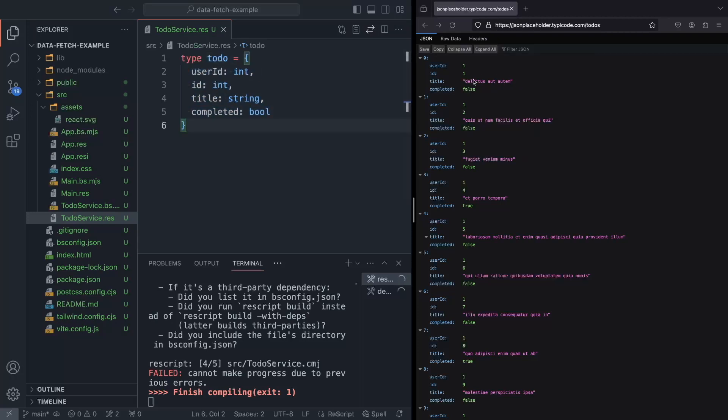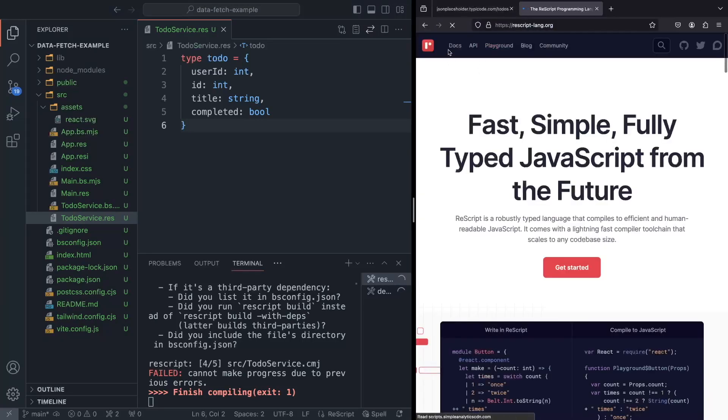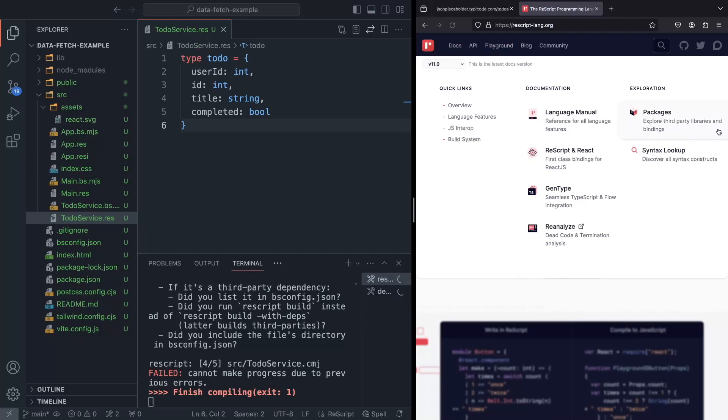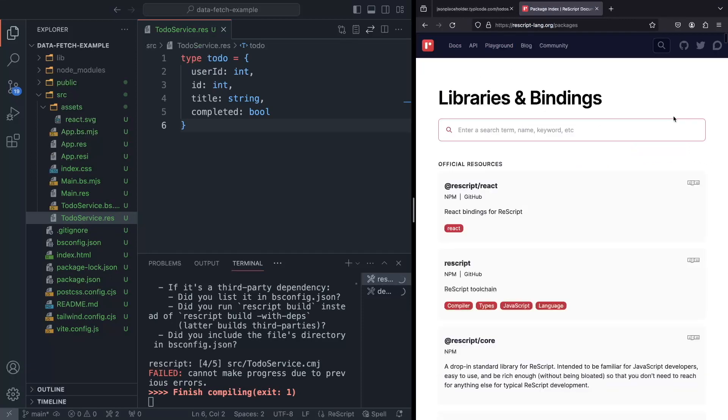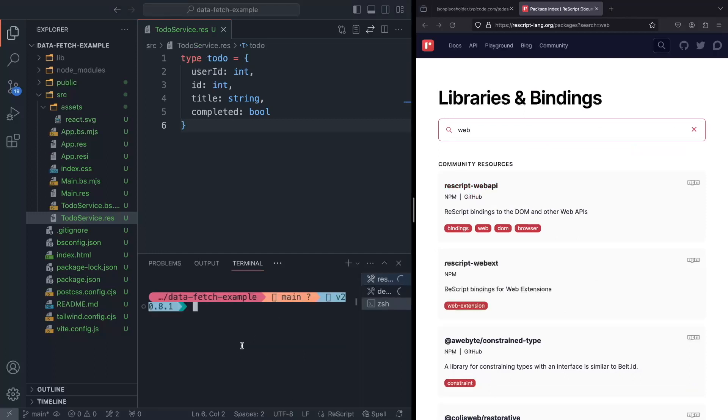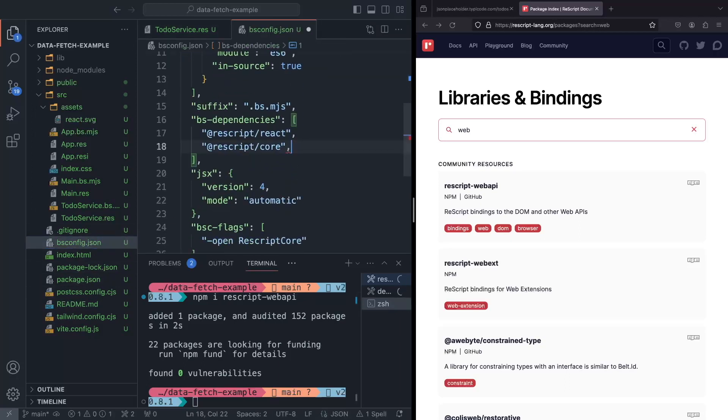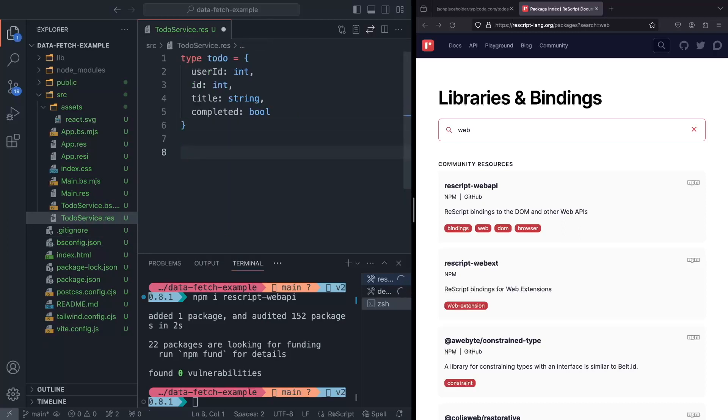So now in order to fetch this JSON, we need a fetch function. So I'm going to go to ReScript website, go to packages, and I know that there is a package called web API that we can use. So let me just quickly install that. So npm install rescript web API. So now we've got our dependency installed, and we can add it to our dependency list over here in bsconfig.json.